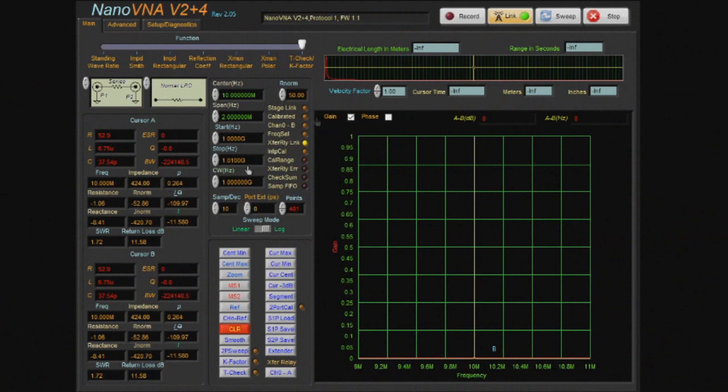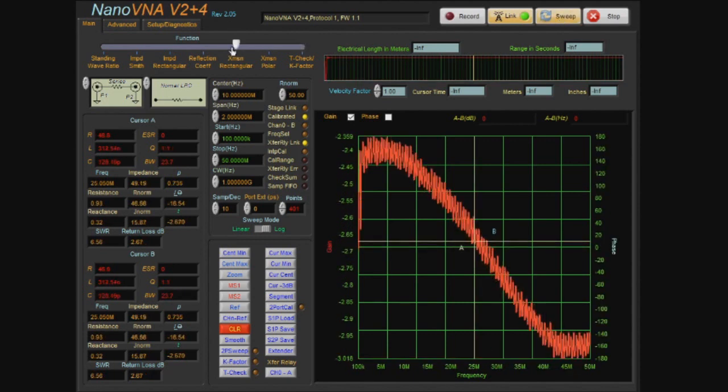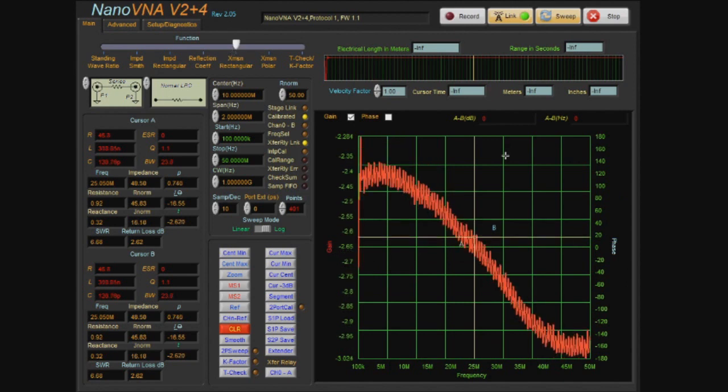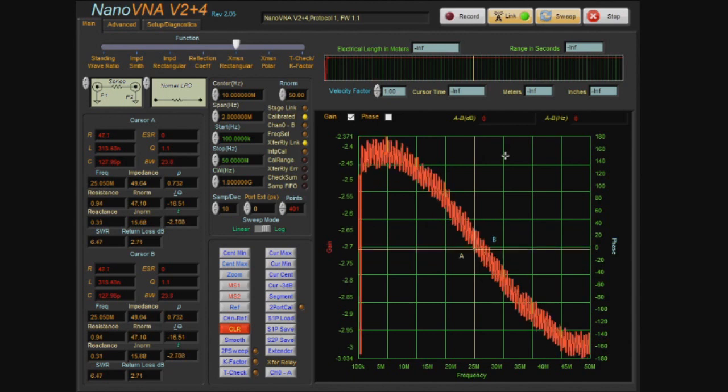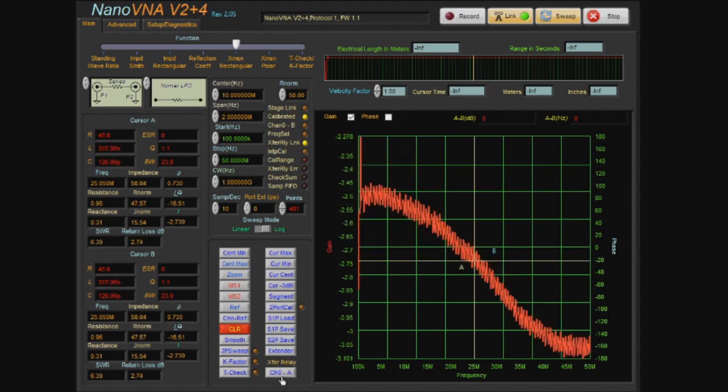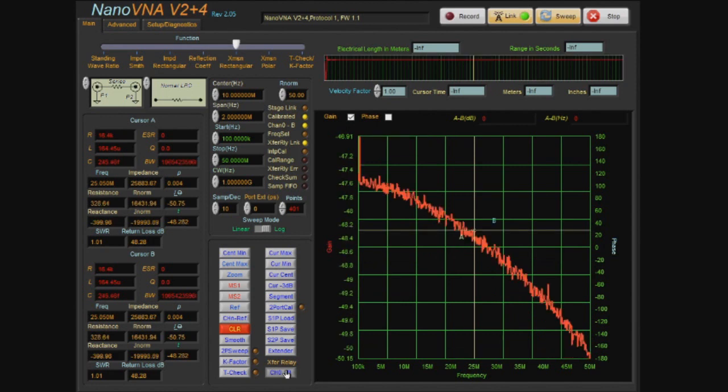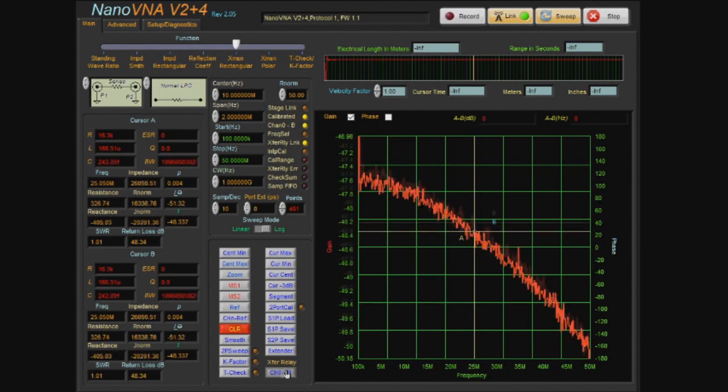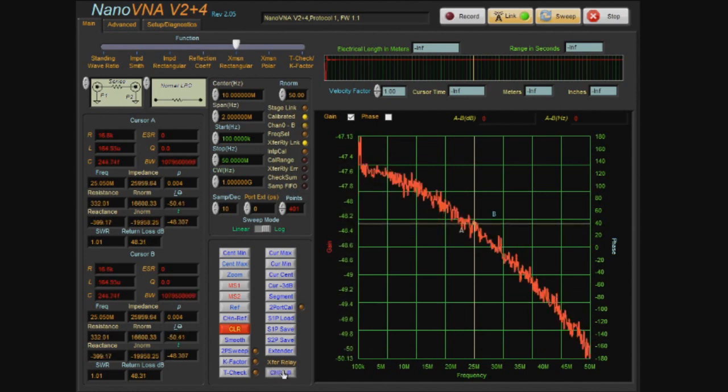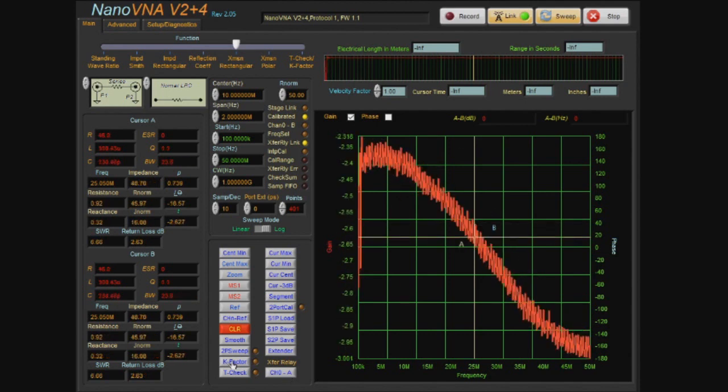Let's link to the nano and enable the sweep. Let's select the transmission rectangular. You can see even with the attenuators in place we have about minus 2.5 dB down. Now let's change the state of the transfer relay, and we'd expect the gain to go way down. Here you can see we're down at about 48 dB. The amplifier is definitely doing its job.